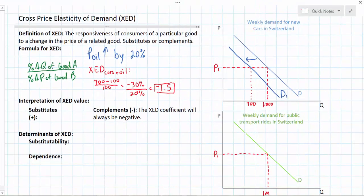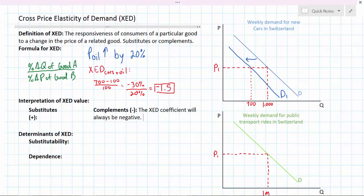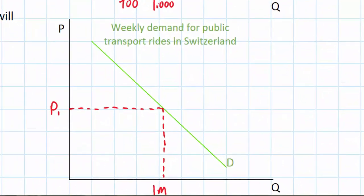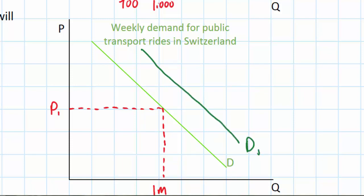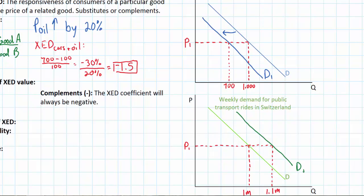Now let's look at our next example: public transportation. How are oil and public transportation related to each other? You don't need to buy oil in order to take public transportation, since you don't have to buy fuel for a bus or a train. Therefore, as the price of oil goes up, we'd expect the demand for public transportation to rise, since people will opt to take public transport rather than driving their own cars. The increase in the price of oil should cause the demand for public transportation to increase to D1. Assume that following a 20% increase in the price of oil, the number of rides on public transportation each week in Switzerland increases from 1 million to 1.1 million.